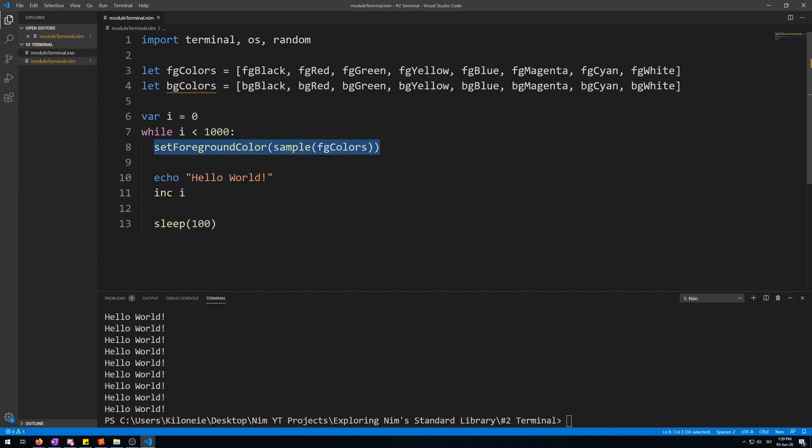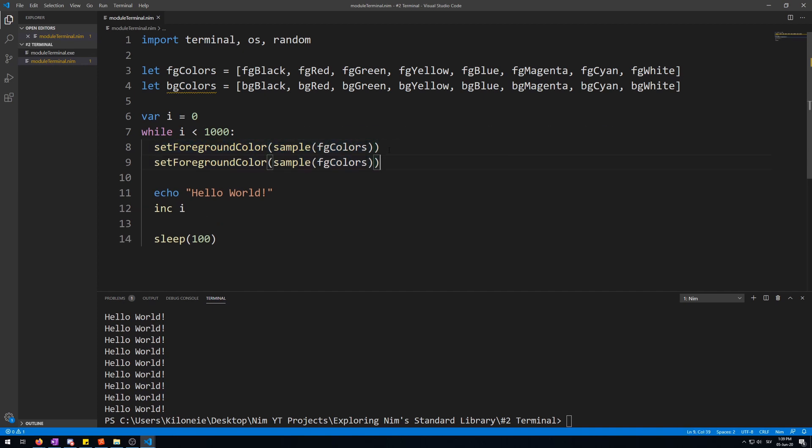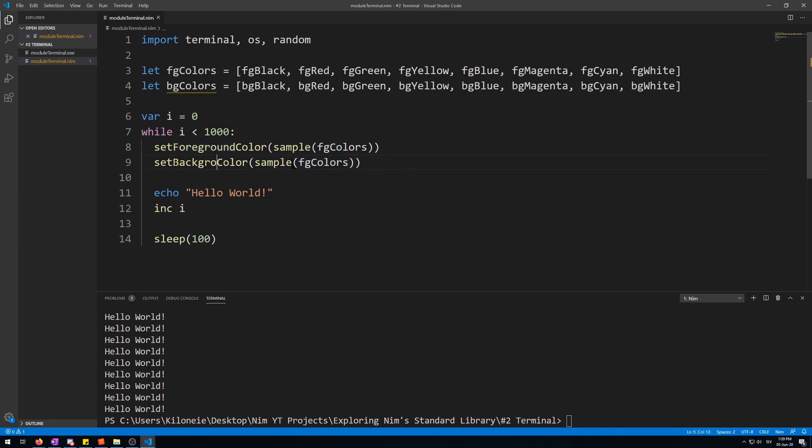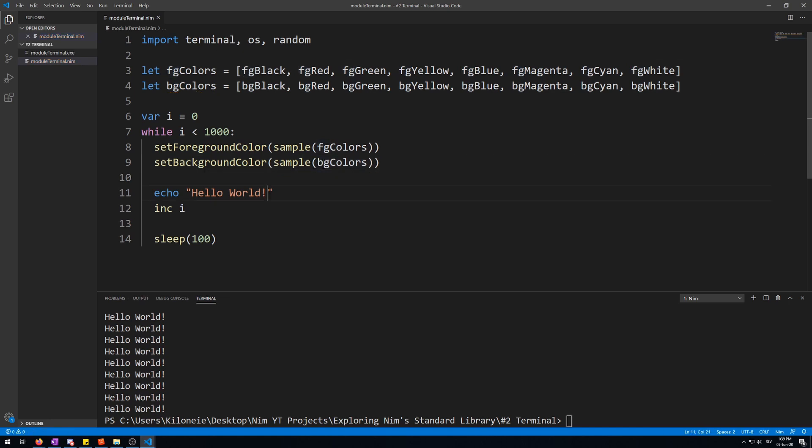Then we repeat this for the background. And replace this foreground with background. Background. And BG colors. Now, let's run this.